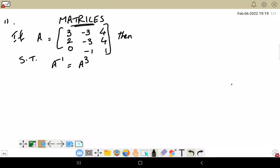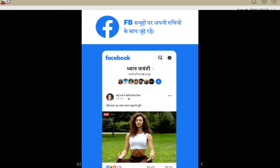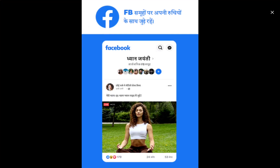Welcome back to my channel. Today we are discussing matrices — important questions. There are about seven or four more questions depending on the question paper, like if you are writing pre-final or final exam. Now, if A is given, we need to work with the matrix.